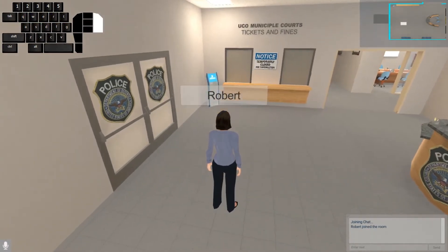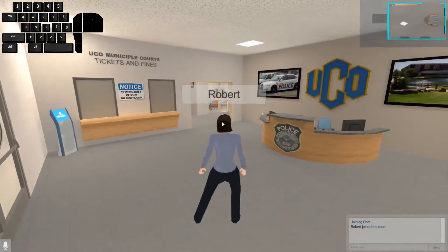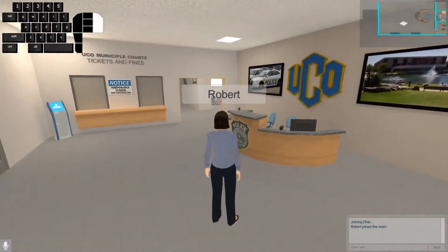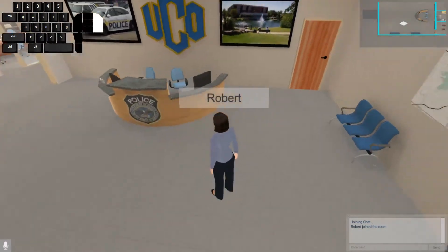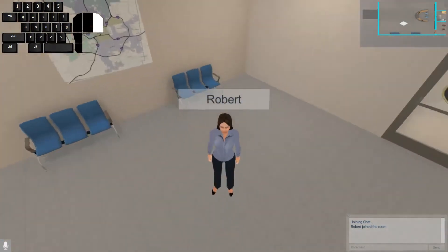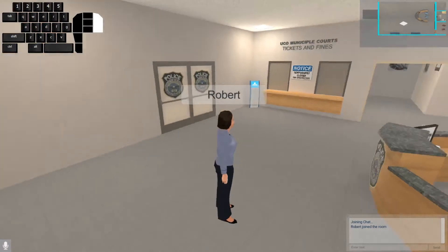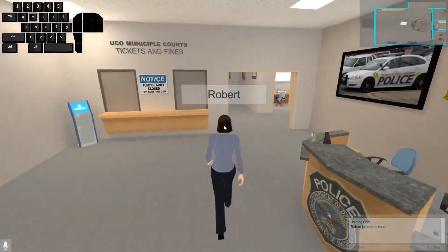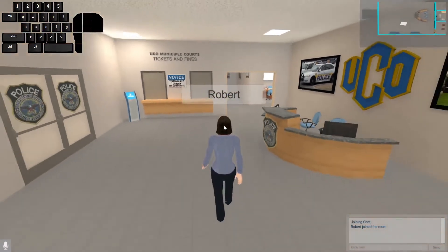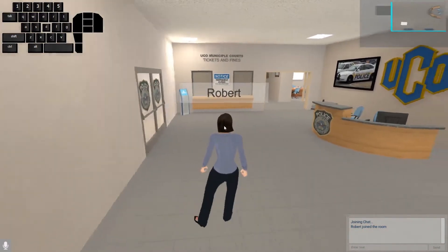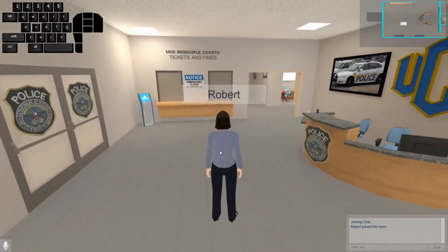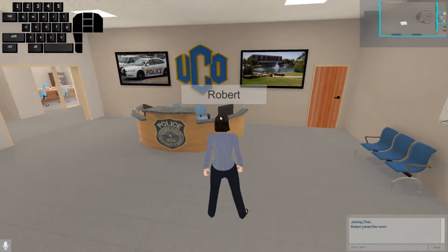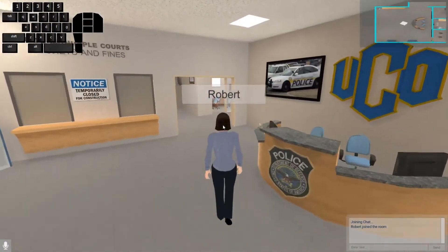Once you select your character, you can jump right into the room. If you right-click, as indicated by the bar at the top left-hand corner, and left-click, you can rotate around your character by moving the mouse. To walk: W is forward, S is backward, A is straight left, and D is straight right — just like standard Call of Duty controls.